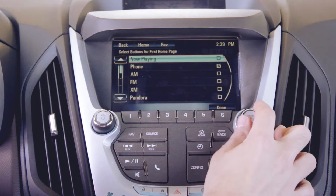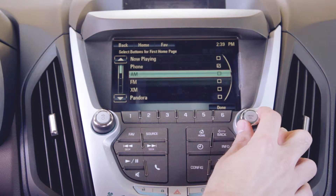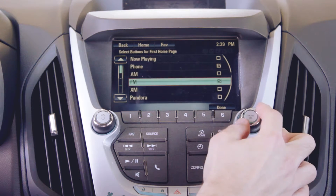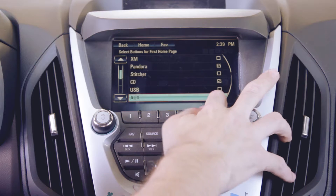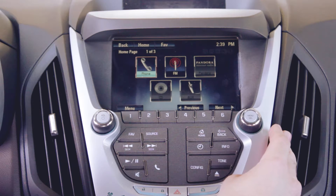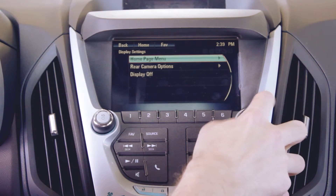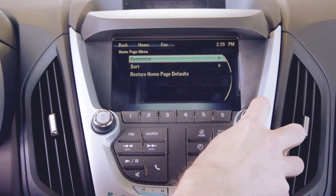Now choose whichever apps you want to appear on the home page menu. Select Done when finished. To change the order of the apps, go back to the home page menu and choose Sort.